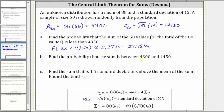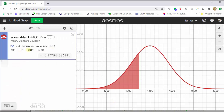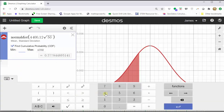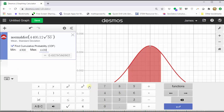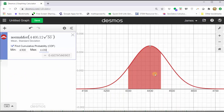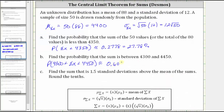For part b, we're asked to find the probability that the sum is between 4,300 and 4,450, which is the probability that the sum of x is greater than 4,300 and less than 4,450. Going back to the graph, we change the minimum to 4,300 and the maximum to 4,450, then close the Desmos keypad. Notice how the area below the curve is shaded between 4,300 and 4,450, which represents the probability we are looking for. To four decimal places, we have 0.6029, which is equal to 60.29%.